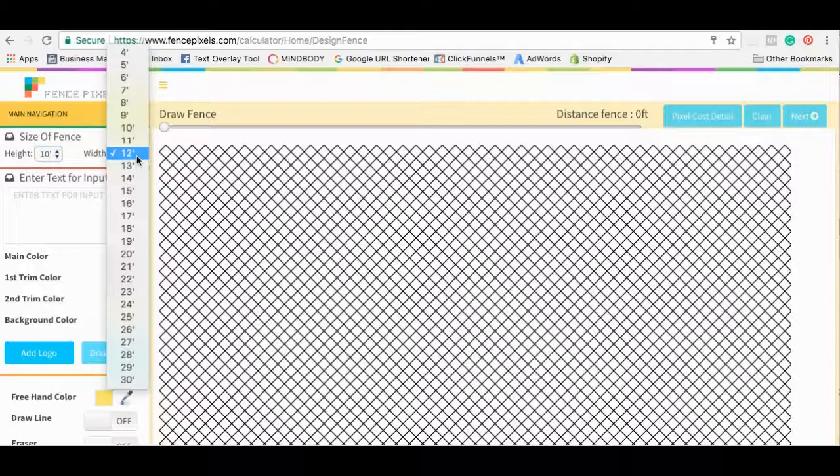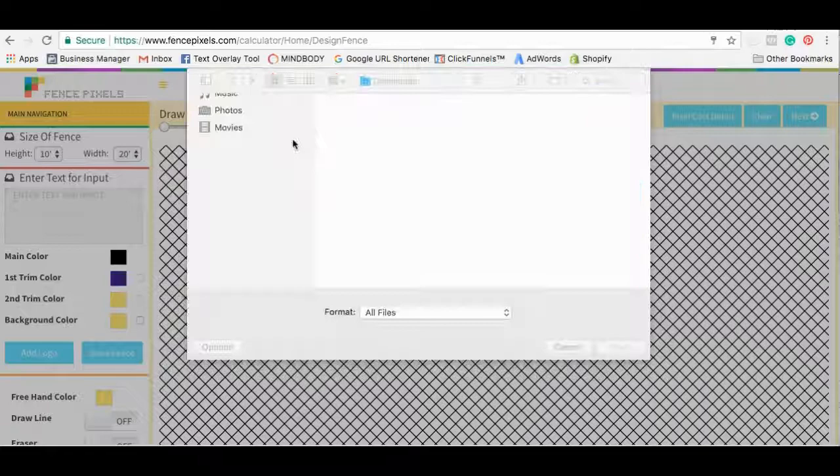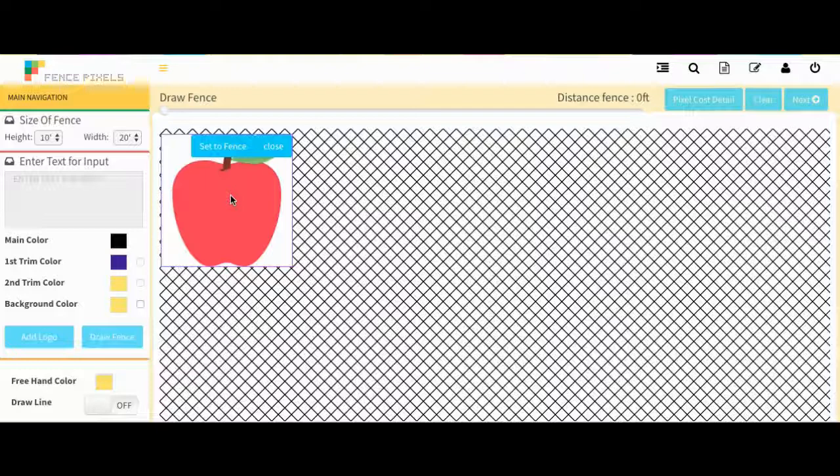And so once you have that set you're going to want to come down here and add logo. Go to browse, browse file. Going to click upload. And there we go. We got our apple there and we can grab that and kind of move it around, place it wherever we want.